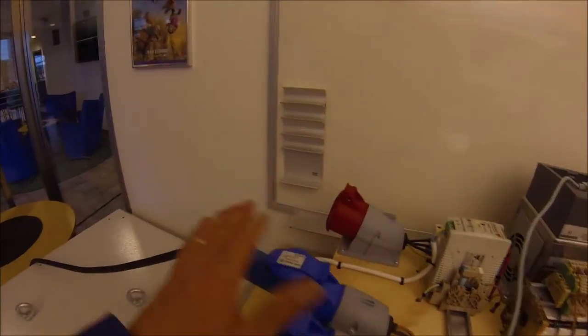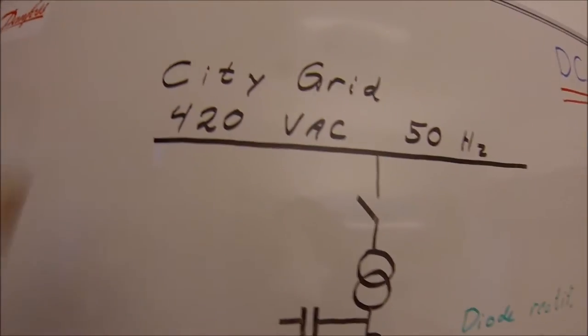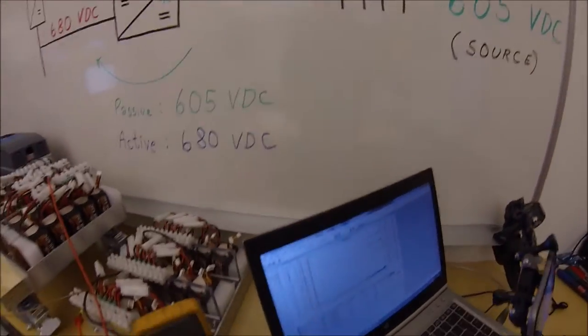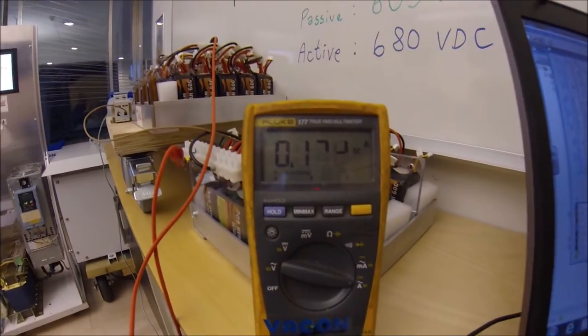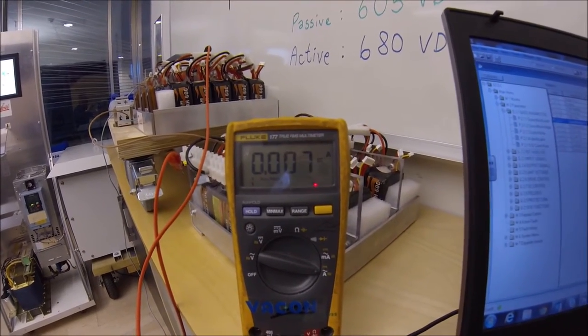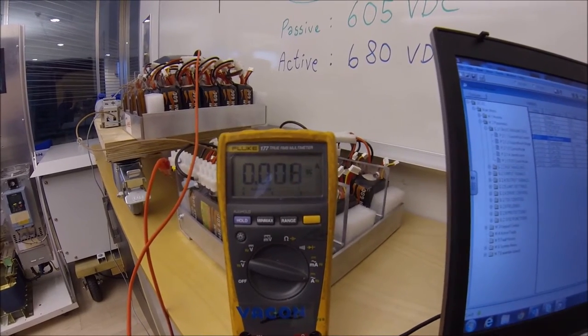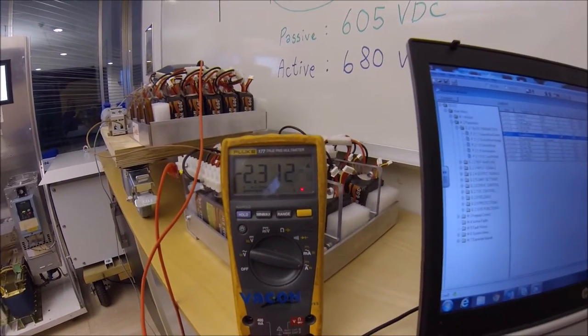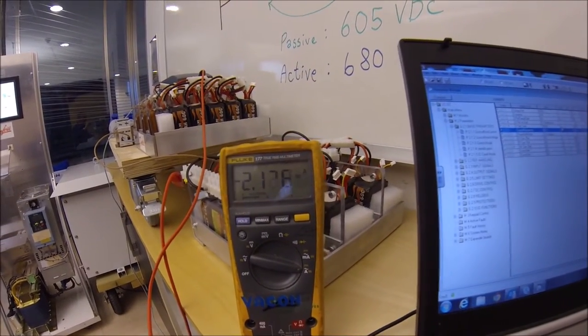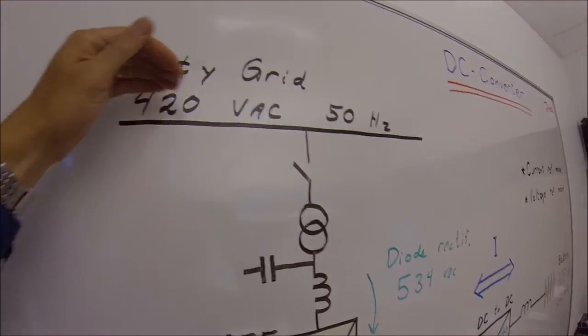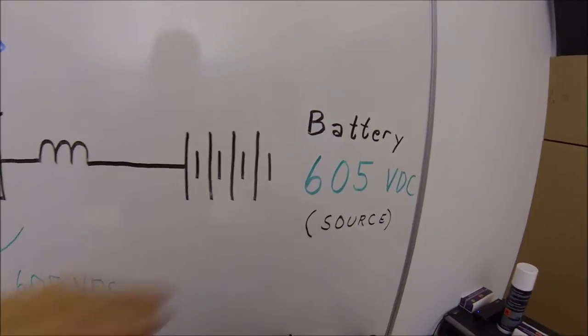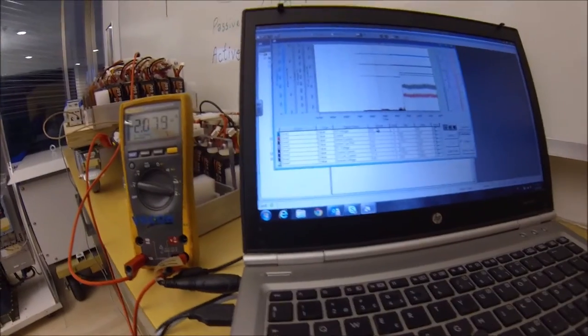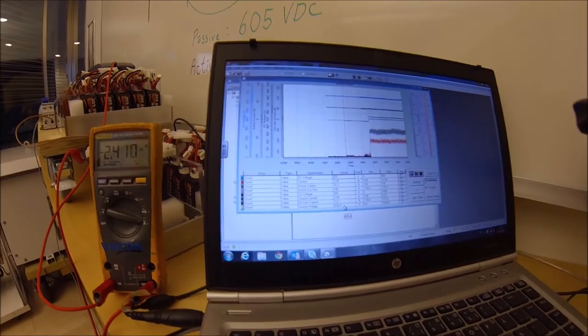Now that we have an active front end connected to the city, we can actually transfer energy to the city. So let's try to give a current reference to the DC converter. Here we can see the amperes going right now. The current reference, we could put it to some, let's say, 50%. Now we see 2.3 amperes about. So the energy is now flowing from the city through the active front end through the common DC bus to the battery. And we see that the DC converter actually has raised the DC voltage quite a bit to 635 to push this current into the battery.